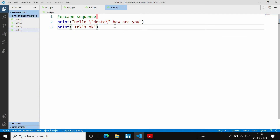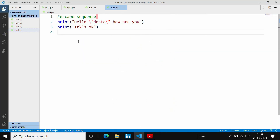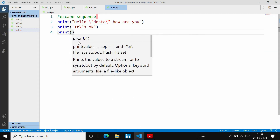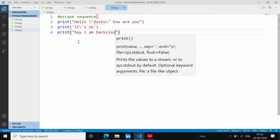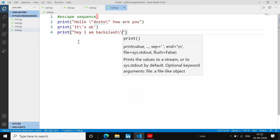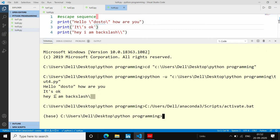अब हम देखते हैं कि backslash हमारा दूसरा escape sequence है — यानी backslash backslash (`\`). अगर आप print में backslash print करना चाहते हैं, तो आपको double backslash लिखना होगा। इस तरह से backslash को output में print किया जा सकता है।